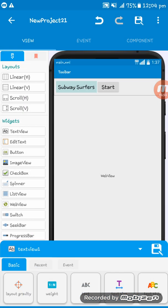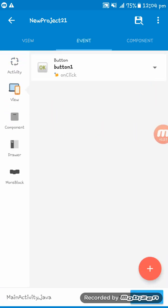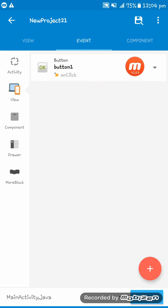Now we have to go to the Event tab, go to the View, and tap on this Button1 onClick.